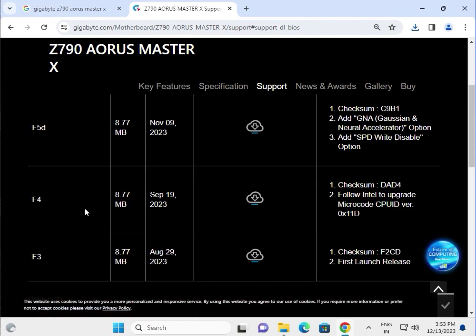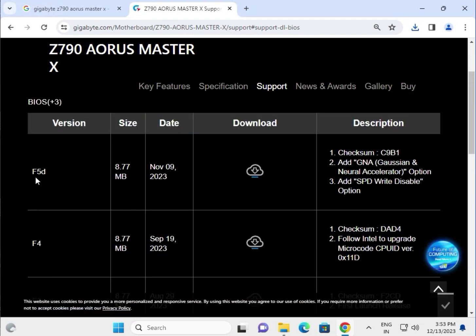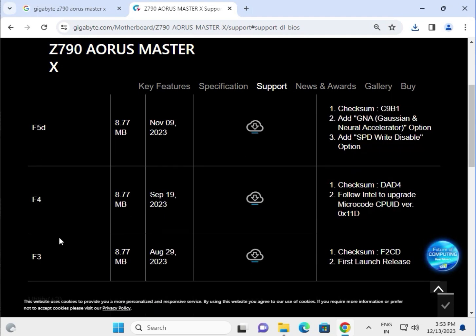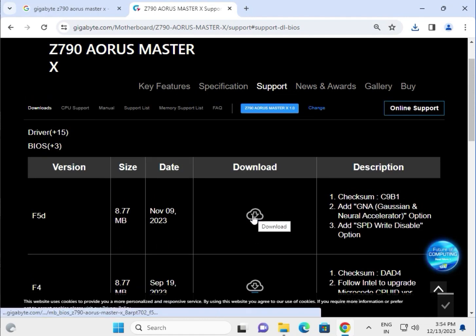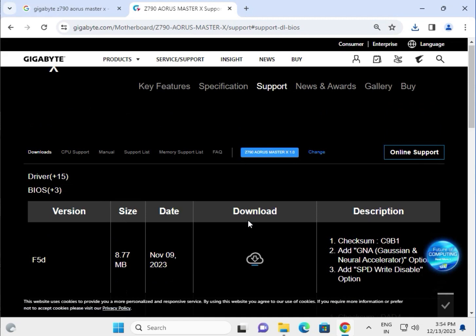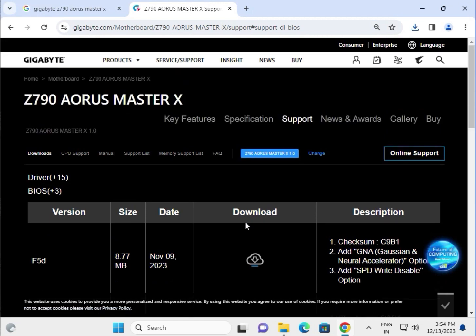This is BIOS. F5D, F4, and F3 dates are also available. You can click to download the same way, install, then restart your system.